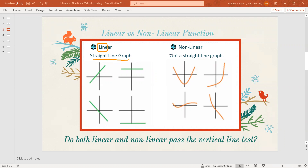Non-linear functions are functions that do not have a straight line graph. They have a curve of some sort. They might make a V shape, but they are not straight lines. Do both linear and non-linear functions pass the vertical line test? The answer is yes. Every graph you see on this page right now is a function. These all pass the vertical line test, so they're all functions — just different types of functions.